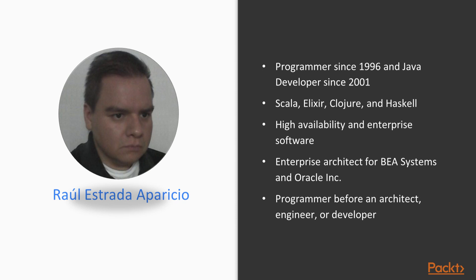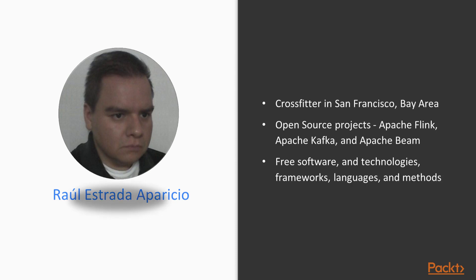He considers himself a programmer before an architect, engineer or developer. He is also a crossfitter in San Francisco Bay Area, now focused on open source projects related to data pipelining such as Apache Flink, Apache Kafka and Apache Beam.